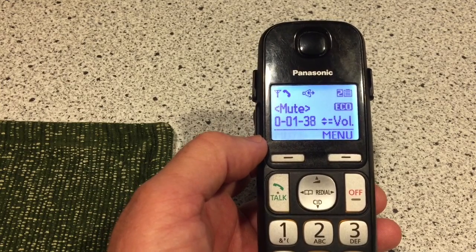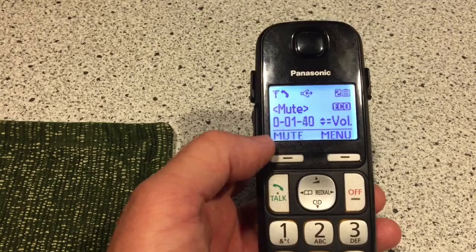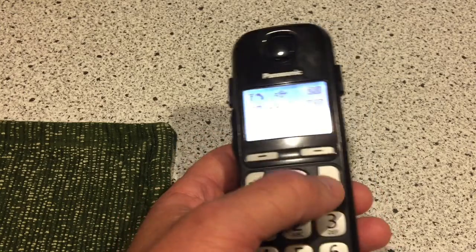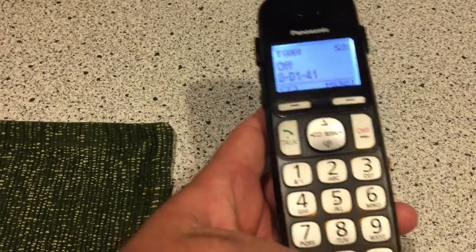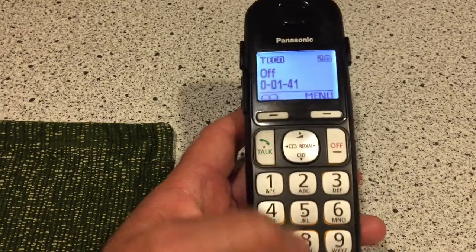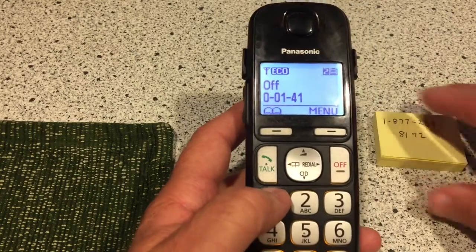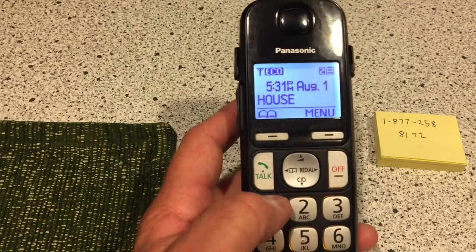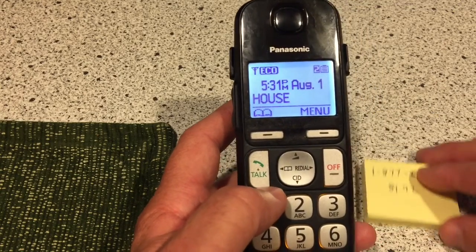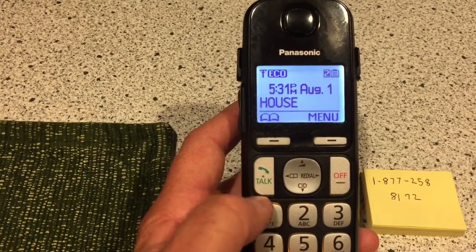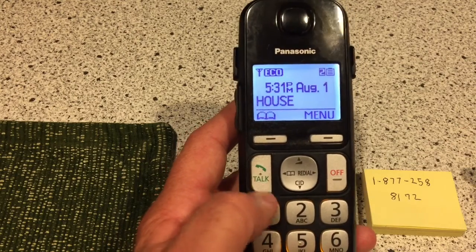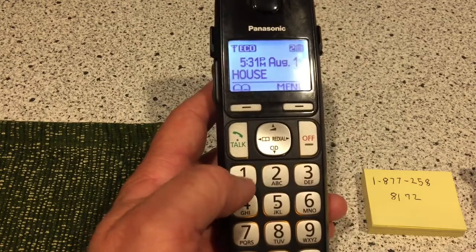Interesting. Alright. I hope this isn't like a 900 number where I'm paying him a dollar every second. I'll dispute it if that's the case.